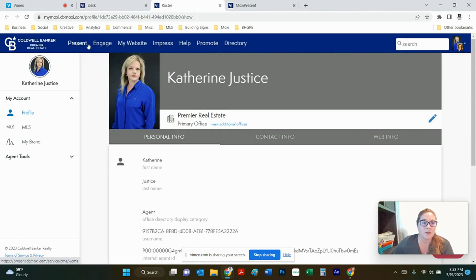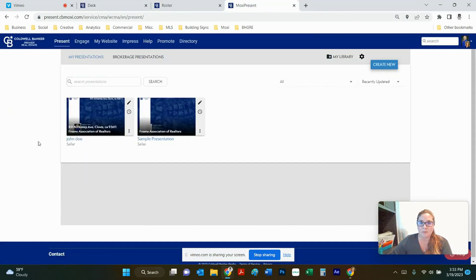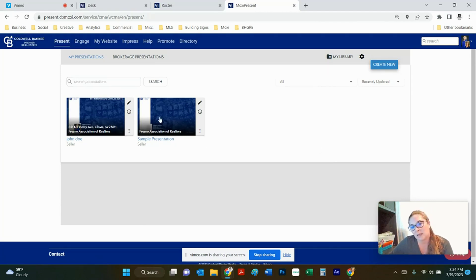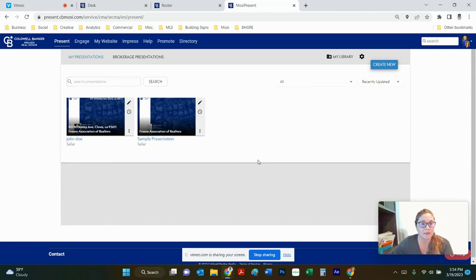From here we're going to go into the first option right here which is Moxie Present. So this is what Moxie Present looks like when you first log in. It's going to have a sample presentation here. It's also going to keep all of the presentations that you've ever made right here so you can access them and make small edits to them if you choose to.